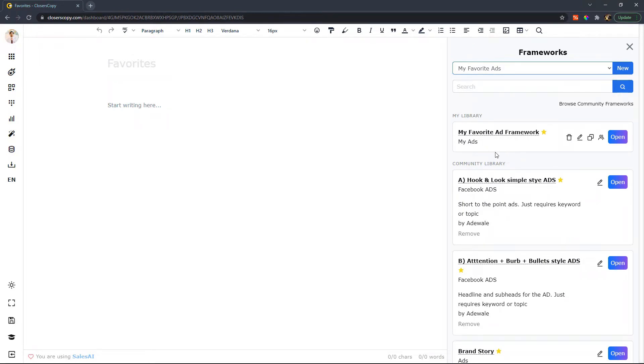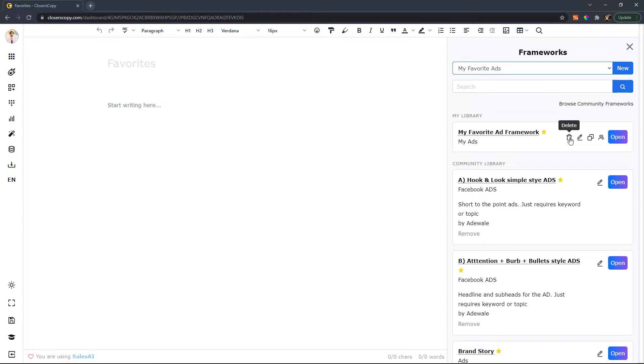Now you do want to be careful because once this is in here, if I were to delete this, this is not a copy, this is my actual framework that I've built out. So if I want to delete this from my frameworks,